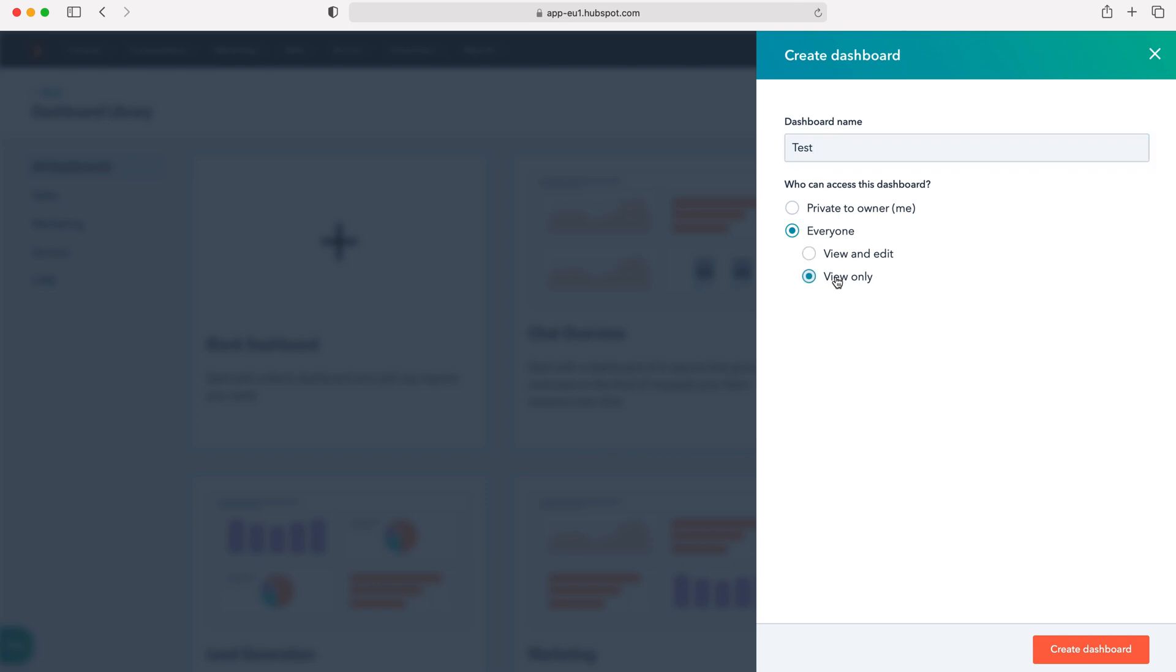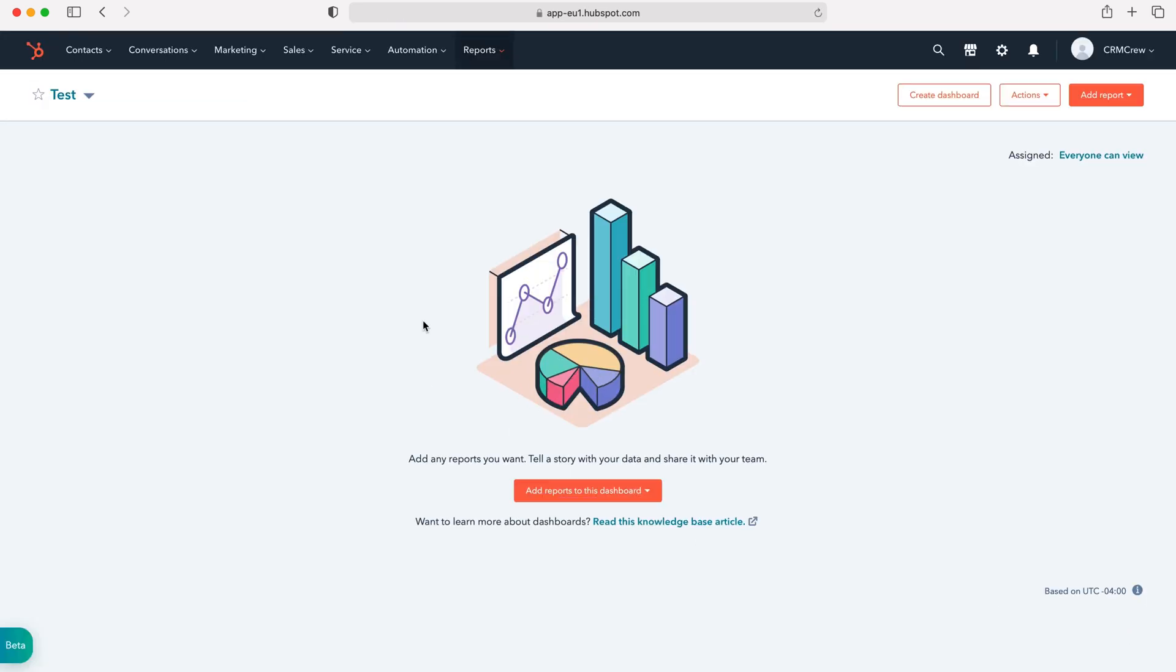I'd recommend view only as you don't want other people changing your dashboards, but it's entirely up to you. Once you've done that, press create dashboard button. This will then load the new dashboard where we can add a variety of different components.